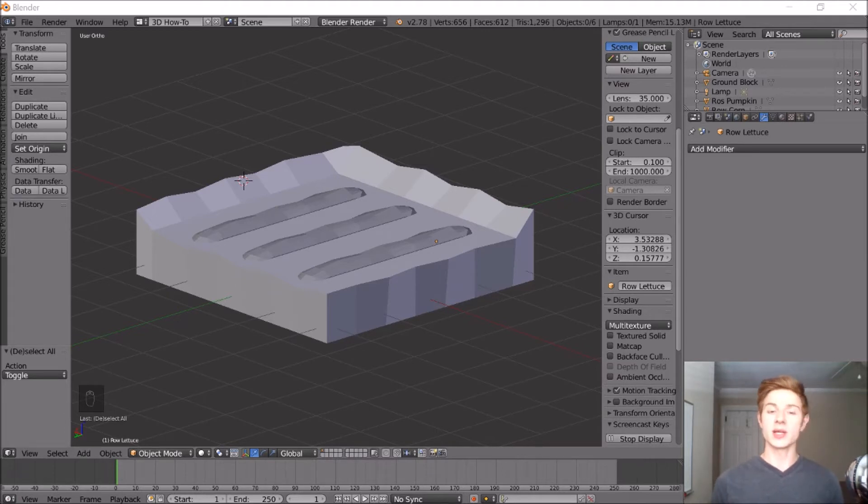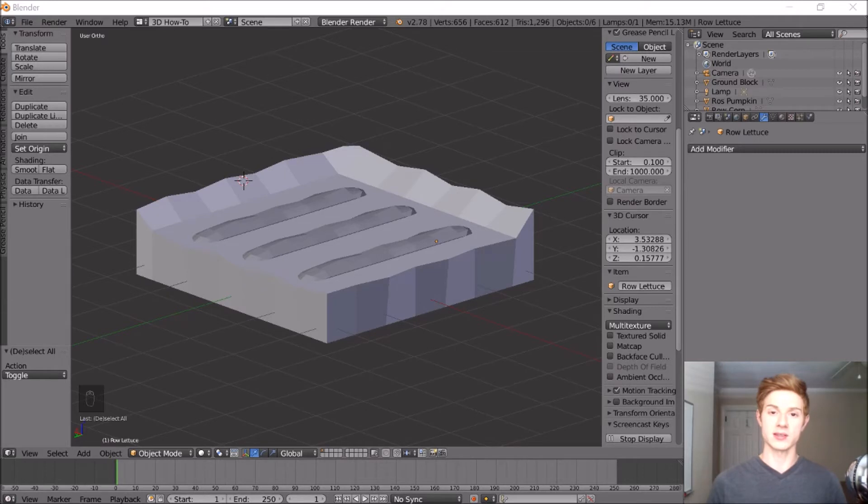I'm going to do that by modeling a few different sticks, and then we're going to use those and scale them around to build the fence. We only need to make a couple of models to then make the fence out of multiple different sticks.